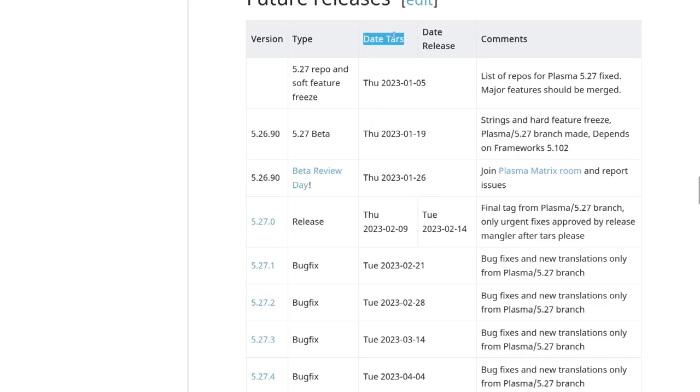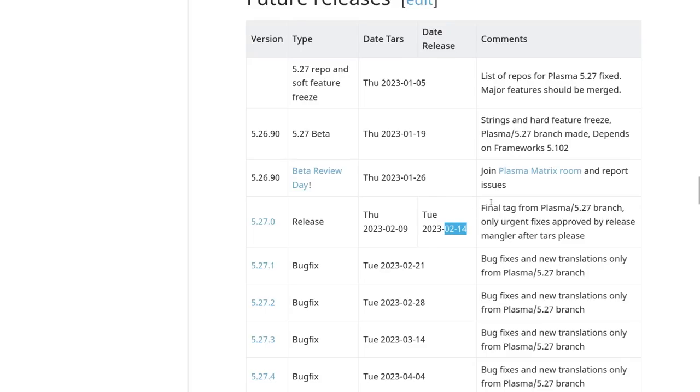What I'm going to do today is explain how to get your hands on the beta, how to test it, and roughly what the new features are that you should be testing. You can do it whenever you want until the 9th of February, which is when we do the final tagging. After that, only super important fixes get in, and then we release on the 14th.